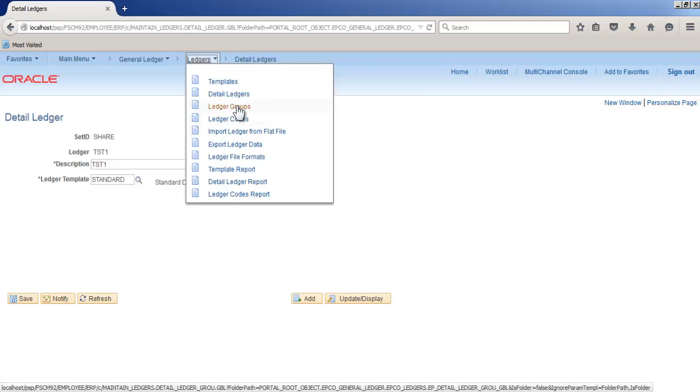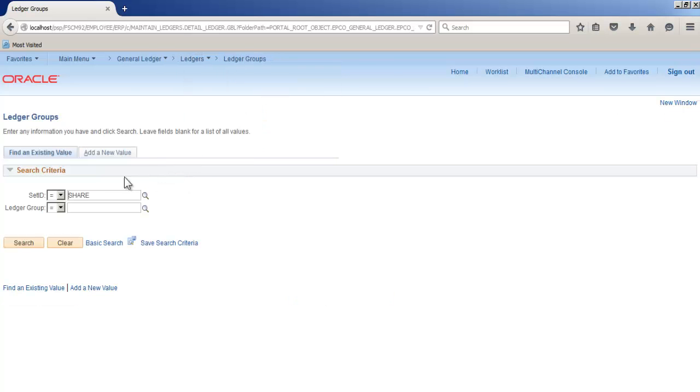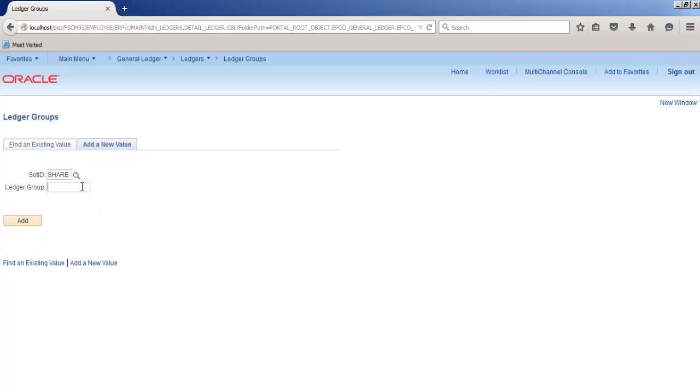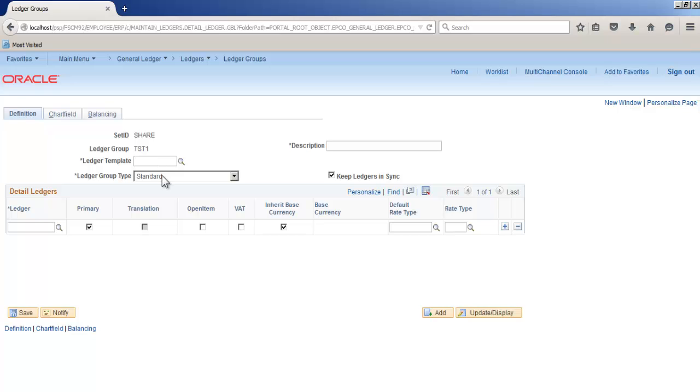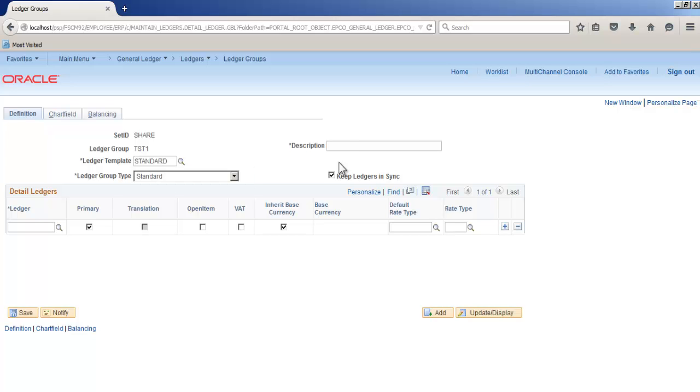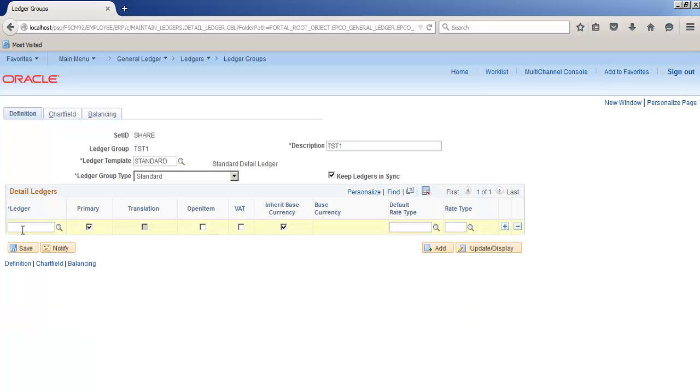I'll keep it TST1 only. Ledger template would be standard. Description I'm keeping test one ledger TST1. Exchange rate, we have to provide average. Save. Now create business calendar.